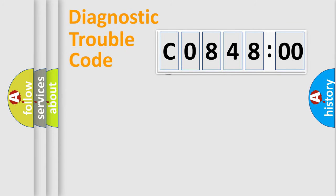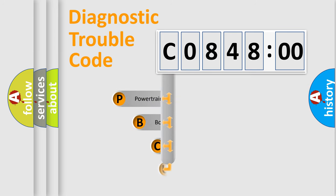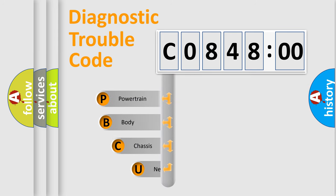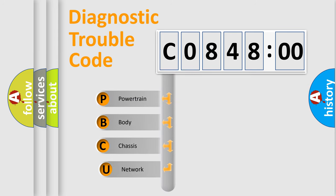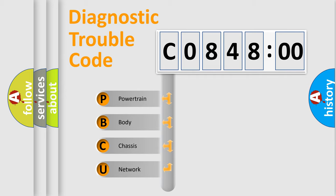First, let's look at the history of diagnostic fault code composition according to the OBD2 protocol, which is unified for all automakers since 2000. We divide the electric system of an automobile into four basic units.